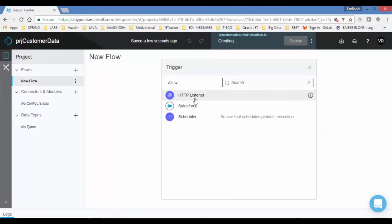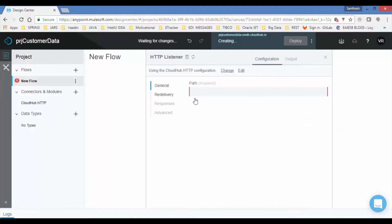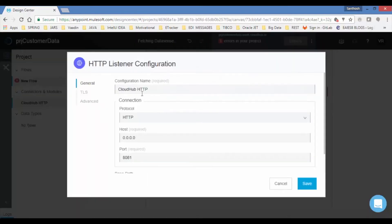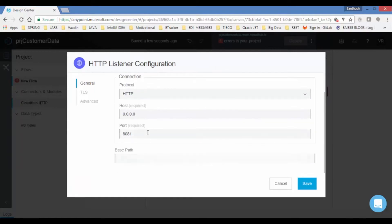Let us choose HTTP connector as trigger, which displays the property page. Provide path and click on edit if you want to change HTTP configuration. Application is saved automatically.